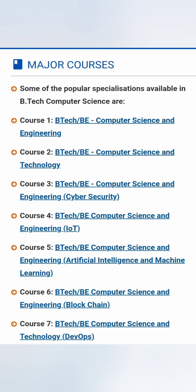Some of these include: Computer Science and Engineering, which is the most popular one. Then there is another flavour called CST, which is Computer Science and Technology, which I will cover in another video. Then there is B-Tech Computer Science in Cyber Security, and similarly B-Tech Computer Science with IoT, with Artificial Intelligence and Machine Learning, with Blockchain, and also B-Tech Computer Science in DevOps — Development Operations. Some of these I have not covered yet and will cover in other videos.